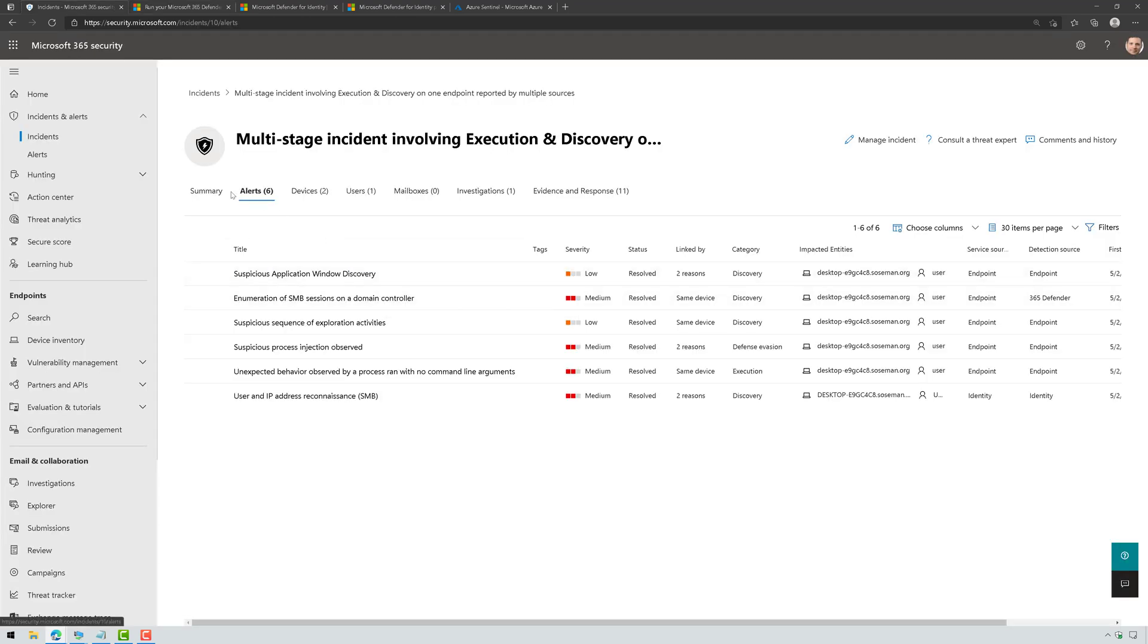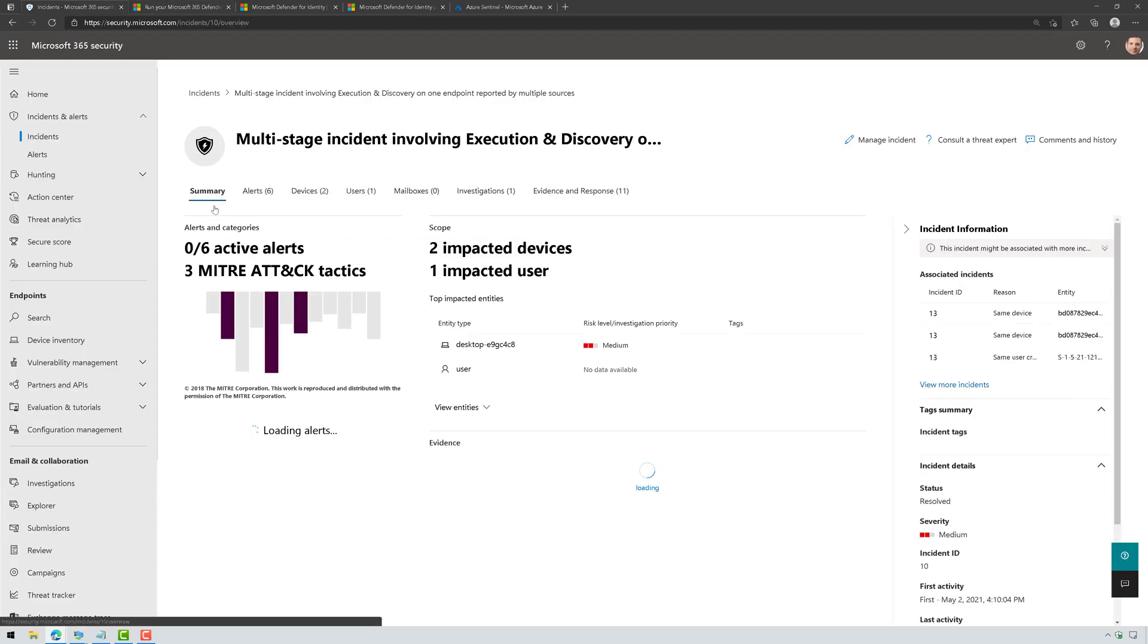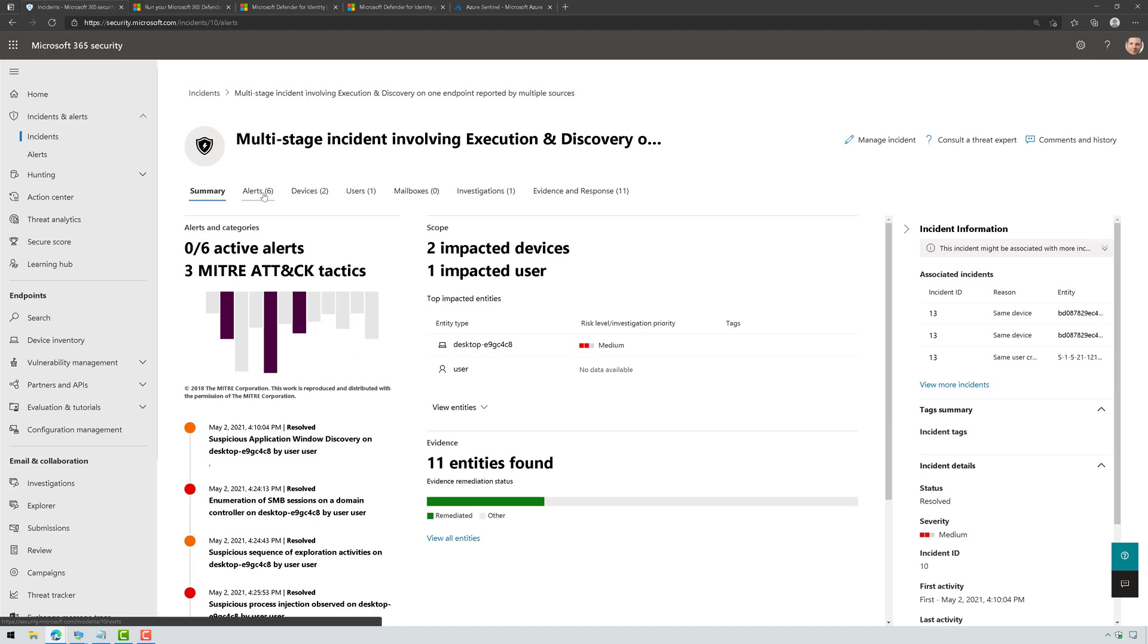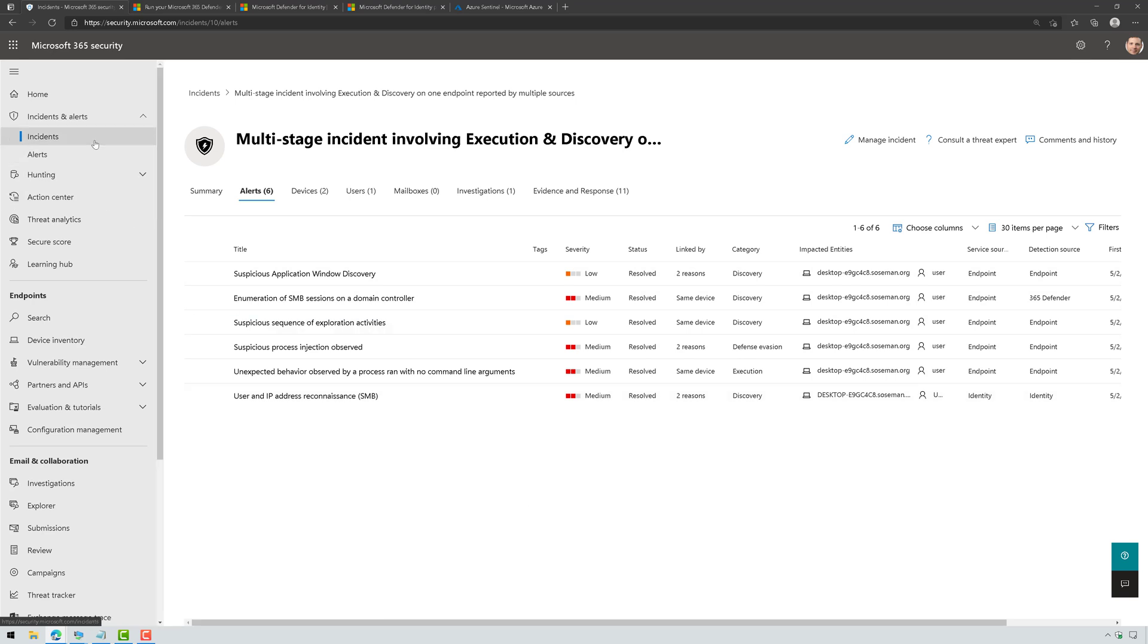So please give this a shot. It's a lot of fun. It validates that Microsoft 365 Defender is indeed doing its job. If I click on alerts here in the incident, check it out. Detection source, endpoint, and Defender for Identity. So that's how I know it's automatically correlating those alerts into an incident.